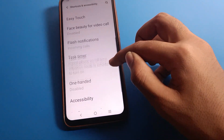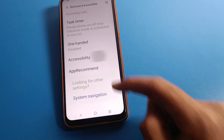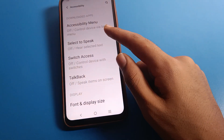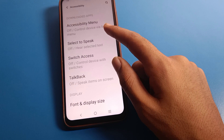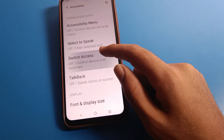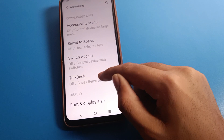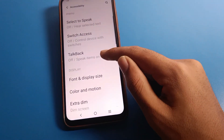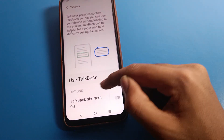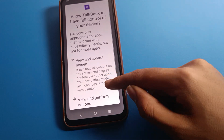Scroll to accessibility settings and click here. You can see the accessibility menu - select 'TalkBack' settings. You can toggle it on - click on TalkBack and use the TalkBack button on the right side.